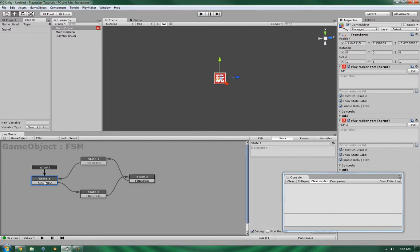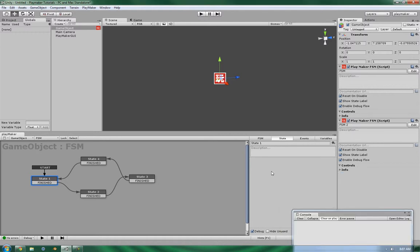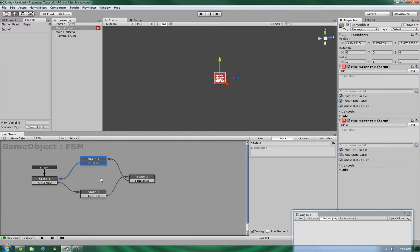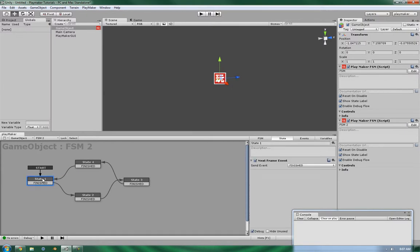Let's take a look at the first one. There is nothing in these states, so since it's using the finished event, it should theoretically just keep on looping through and through. Now that differs a little bit on this one, because this one in each state has the Next Frame Event.